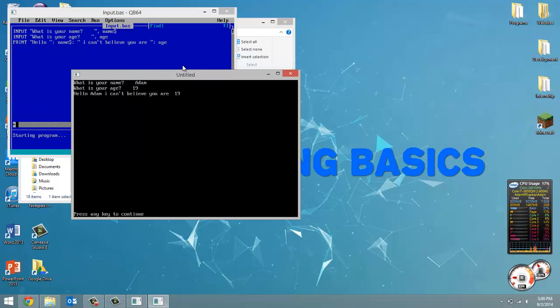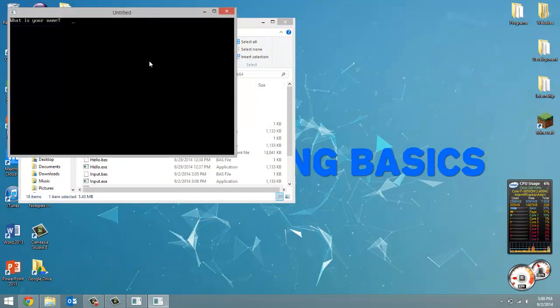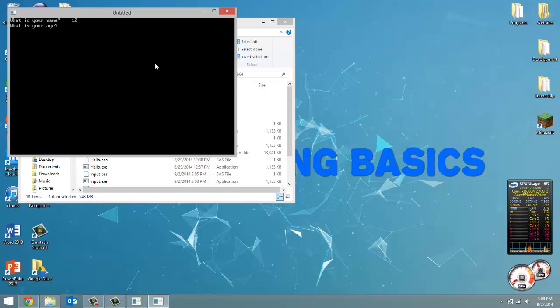That is all there is to it. Now, one thing I want to show you. What is your name? If I put in 12, that's no problem. What is your age? It won't let me type in characters. I'm trying to type in F right now and G. It won't let me type in characters whatsoever. If I type in number, that will work fine.